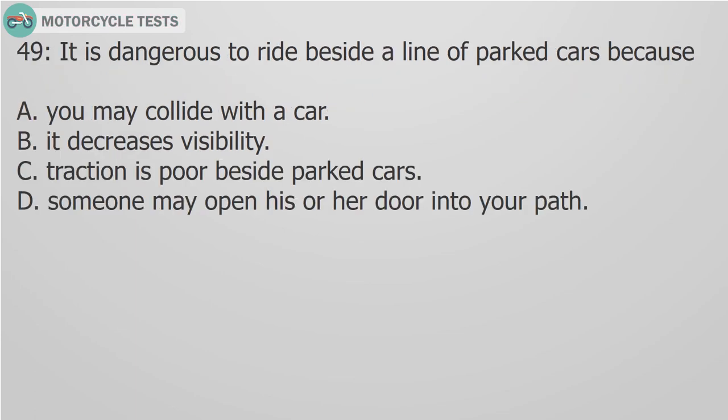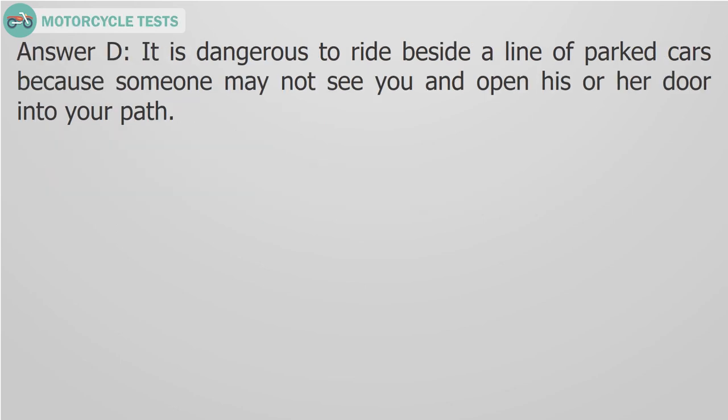Question 49. It is dangerous to ride beside a line of parked cars because: A. You may collide with a car. B. It decreases visibility. C. Traction is poor beside parked cars. D. Someone may open his or her door into your path. Answer D. It is dangerous to ride beside a line of parked cars because someone may not see you and open his or her door into your path.